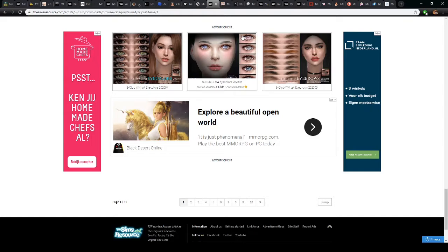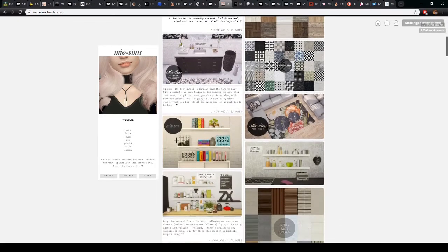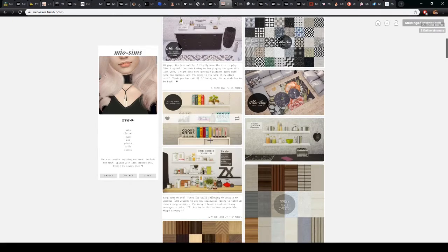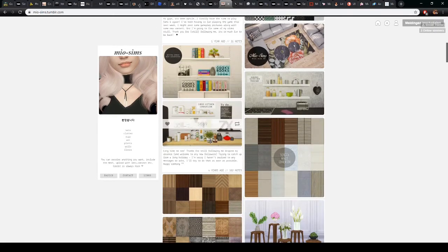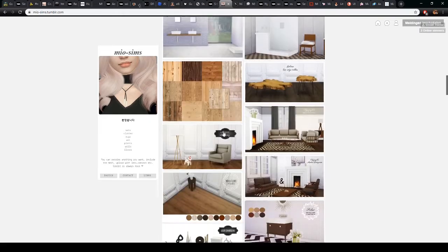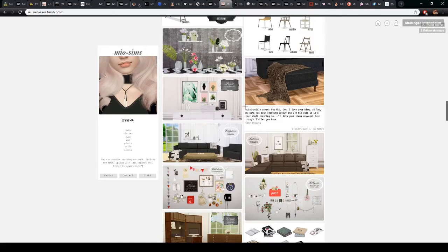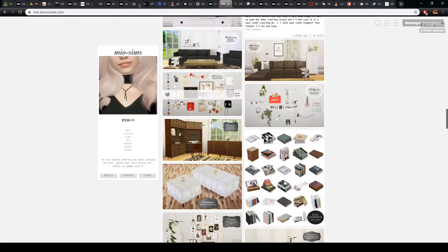For building, there are a lot more creators I want to show. First is Mio Sims, who converts from other games but also has their own custom content. What I really like is that their content can really be used to clutter a place up — kitchen custom content to make your kitchens look more realistic and more lived in, plus plants, objects, and floors. There's a lot of different things you can really use to make your houses look more lived in.